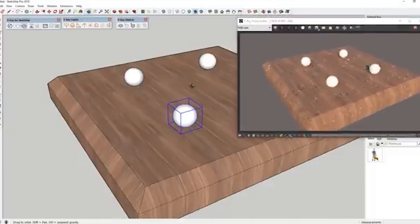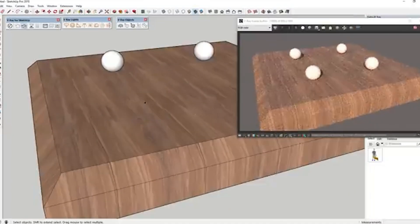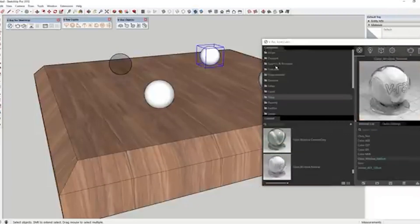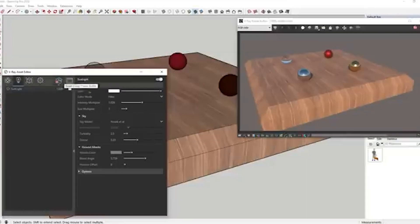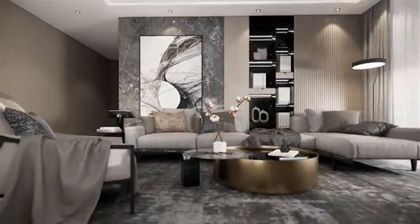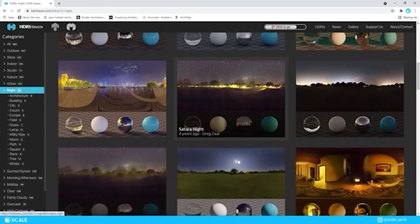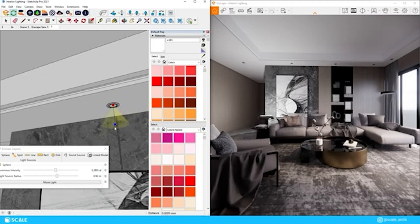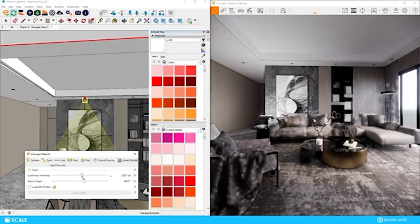First, we have V-Ray. It's perfect for architects and professionals looking for high-end realism. The pros are that it's an industry standard, integrates with tools like SketchUp, 3ds Max, and Rhino, and has exceptional light and shadow accuracy. The cons are a steep learning curve and a required subscription. Then we have Enscape, best for real-time design and quick client presentations. The pros are seamless integration with Revit, SketchUp, and Rhino, plus real-time feedback while modeling. The cons are fewer advanced settings than V-Ray and a paid license.